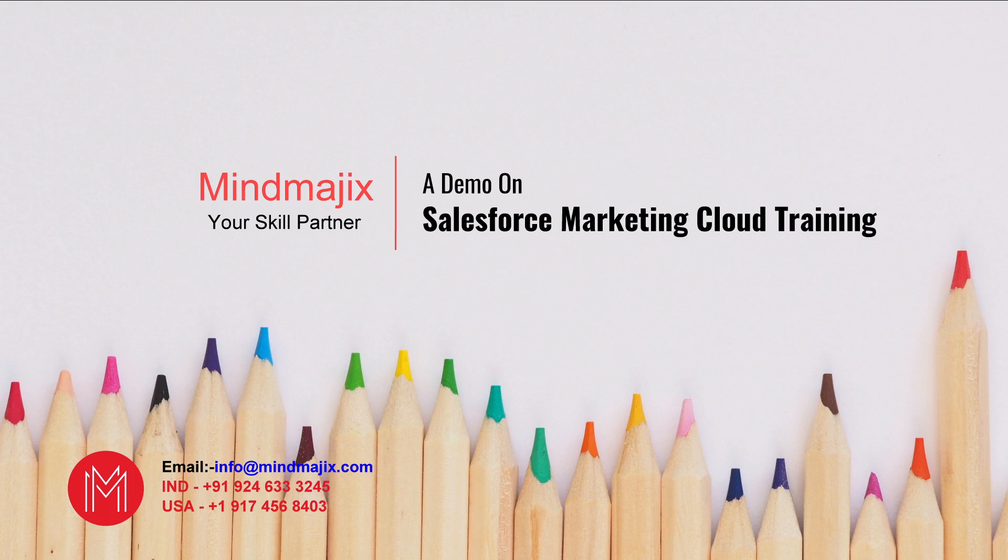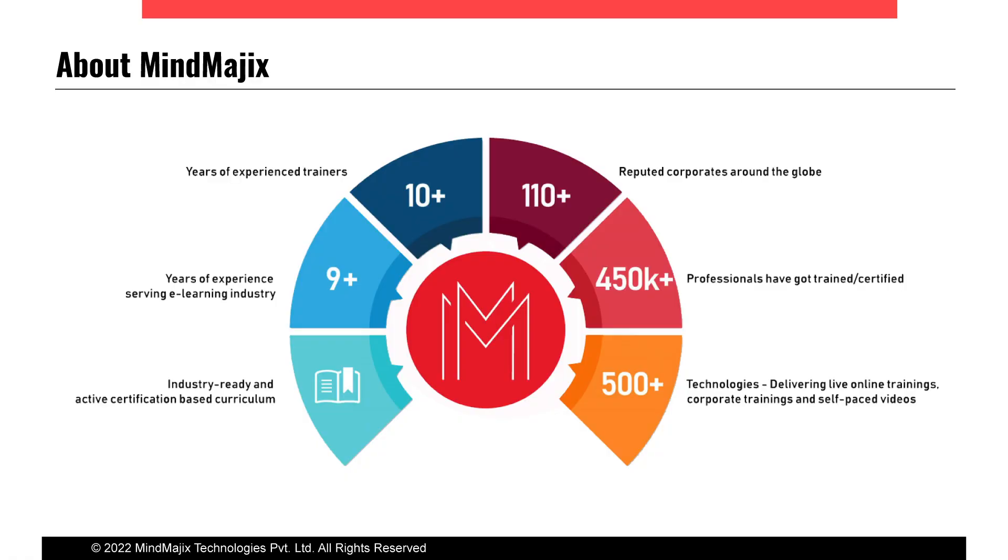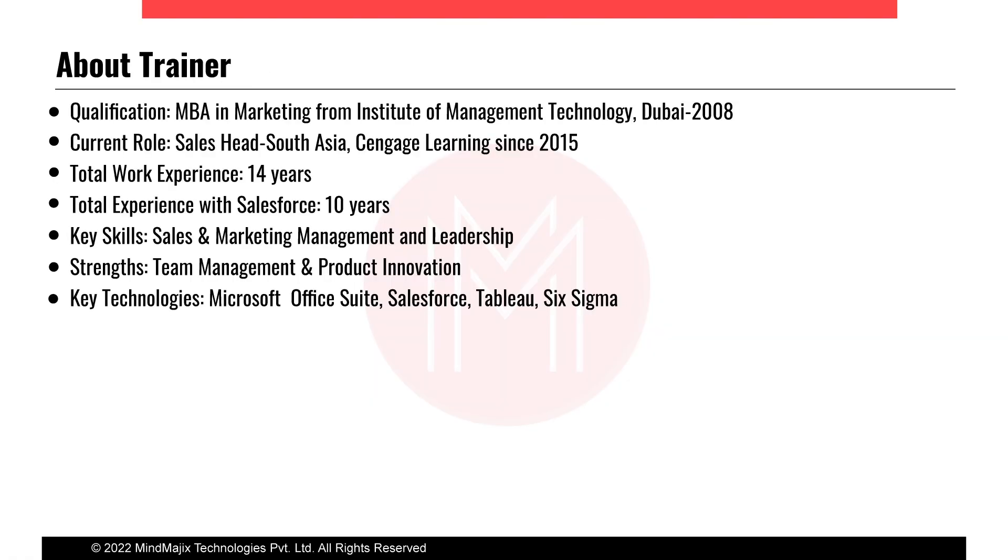Good afternoon, today I'll give a demo on Salesforce Marketing Cloud. A slight introduction about my profile - I am an MBA in Marketing from Institute of Management Technology, Dubai.